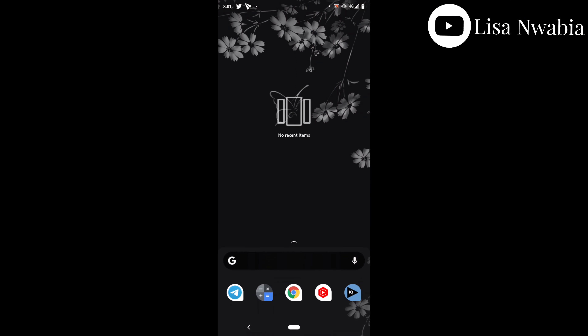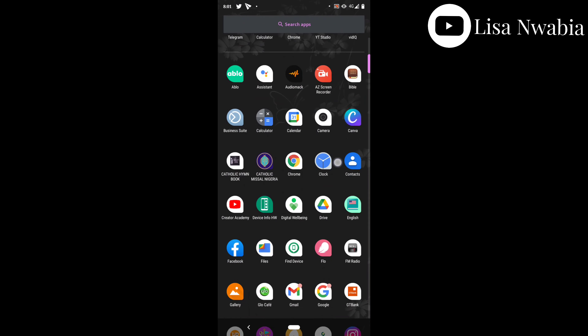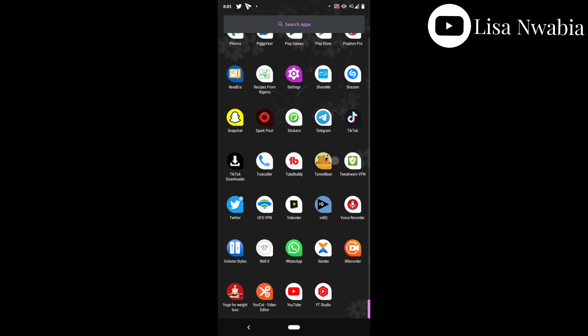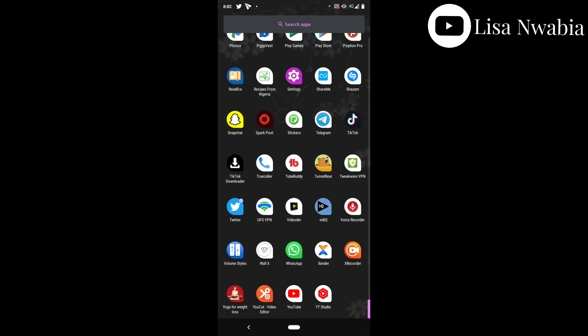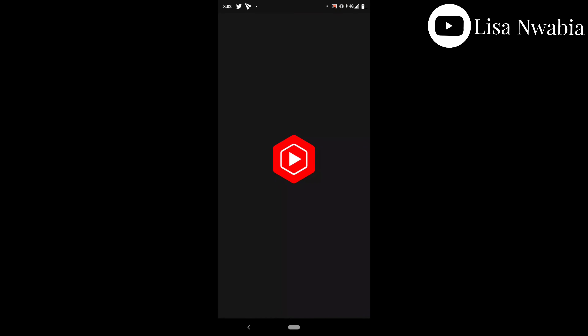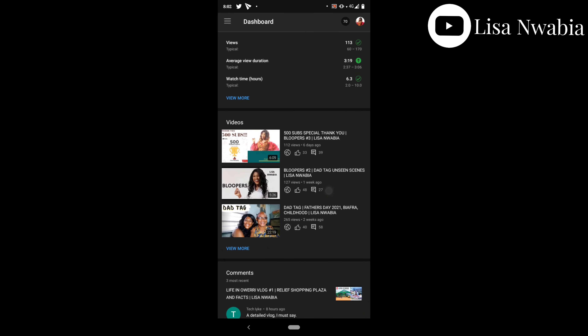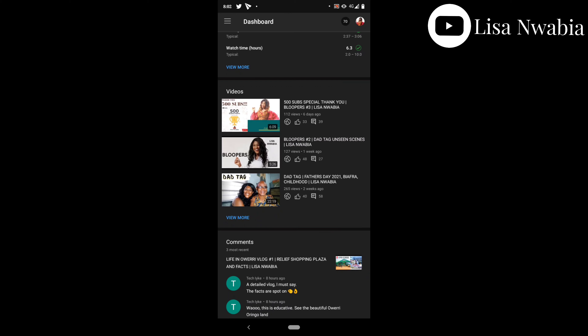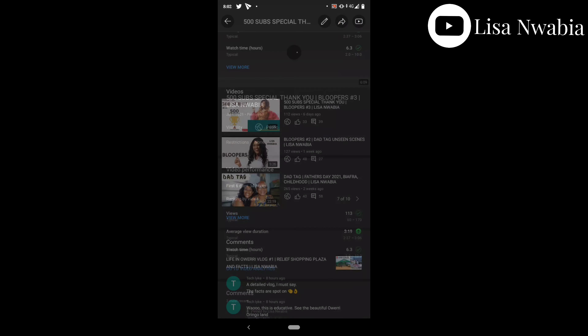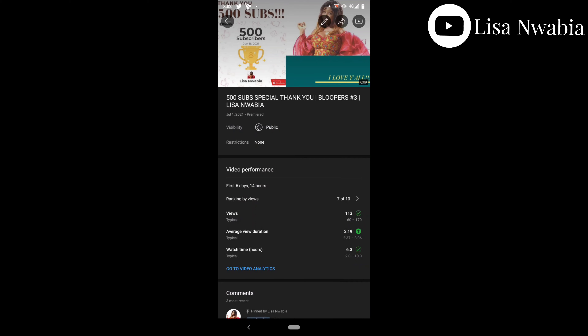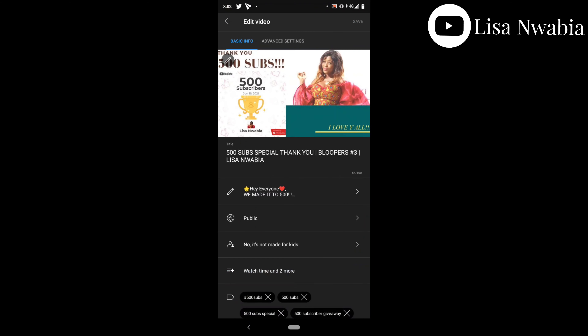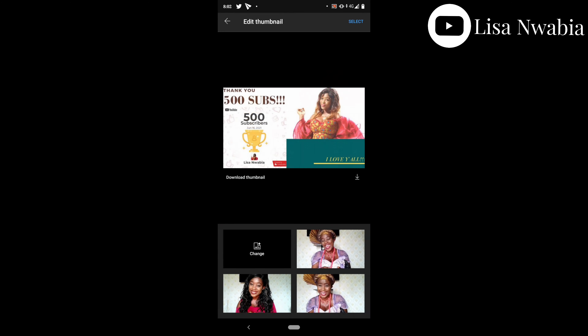The first thing you're going to do is open your YouTube Studio app on your phone. Then you select the video that you want to edit. You press the edit thumbnail icon on the picture, and then it opens.